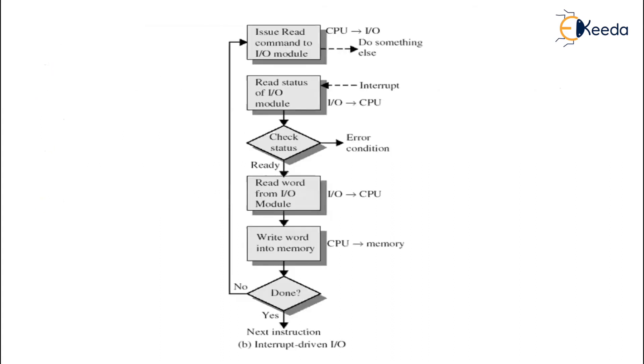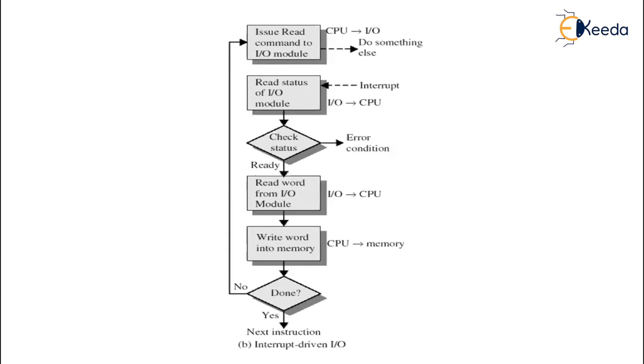Now in this particular diagram you can have a look at this. First thing, issue read command to IO module. If it is doing something, the CPU is doing something, then insert a busy signal. Else insert the other functions, for example, read status of IO module, check the status.